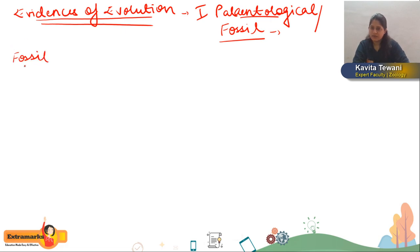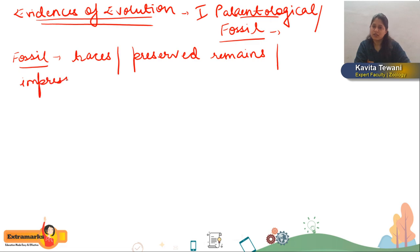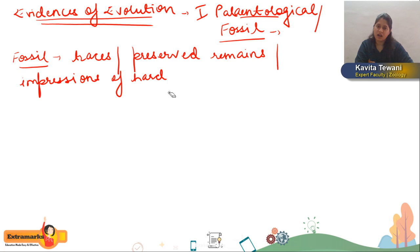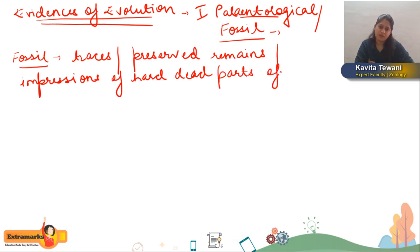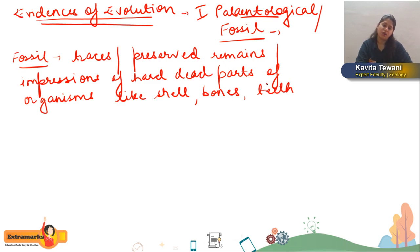Fossil means traces or preserved remains or impressions of hard dead parts of organisms — like bones, shell, teeth, etc. — and of plants, like wood. The plants or animals that are dead, their leaves, branches, and hard parts like shells and bones get into the soil and after millions of years they are found.